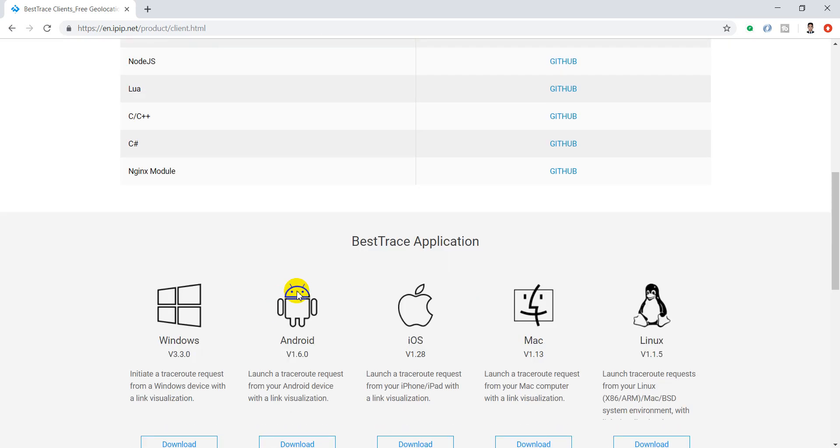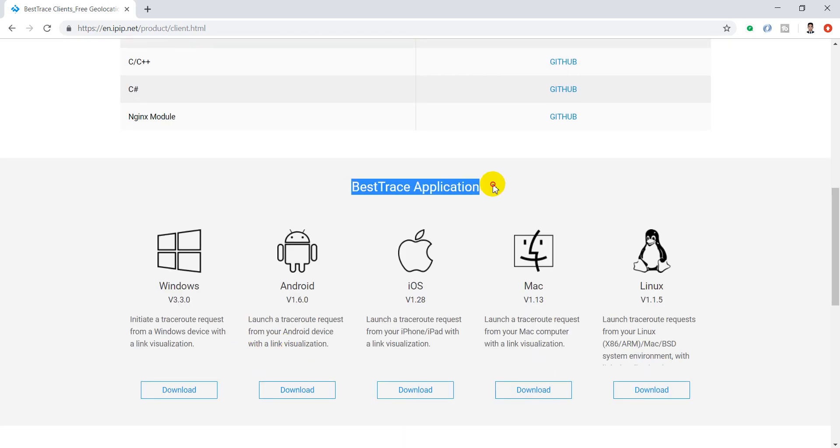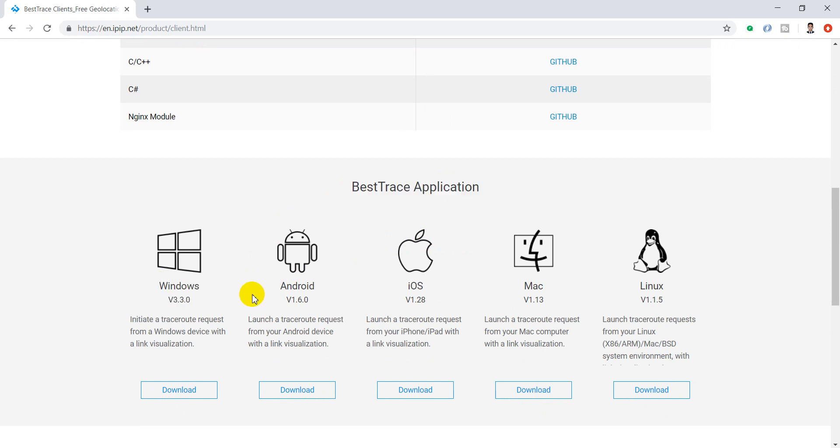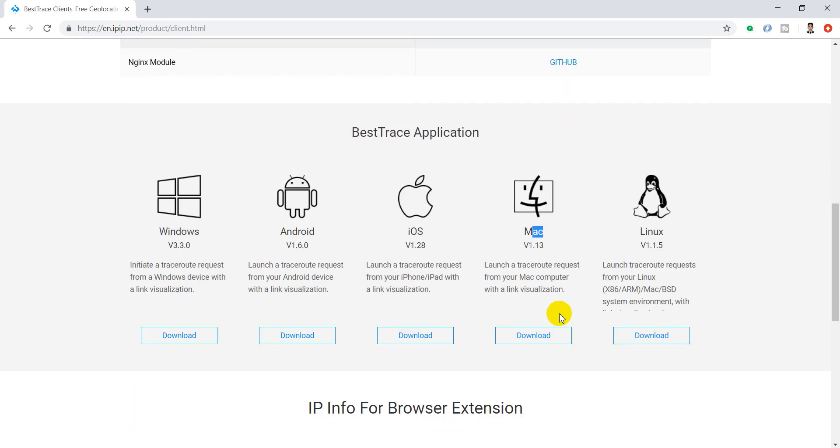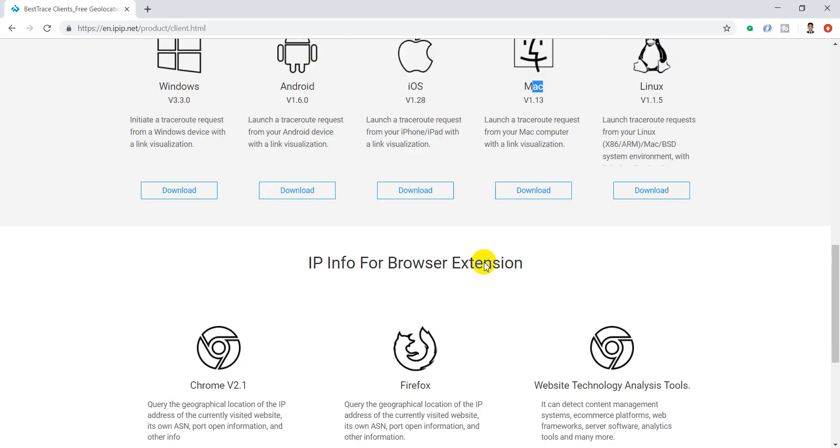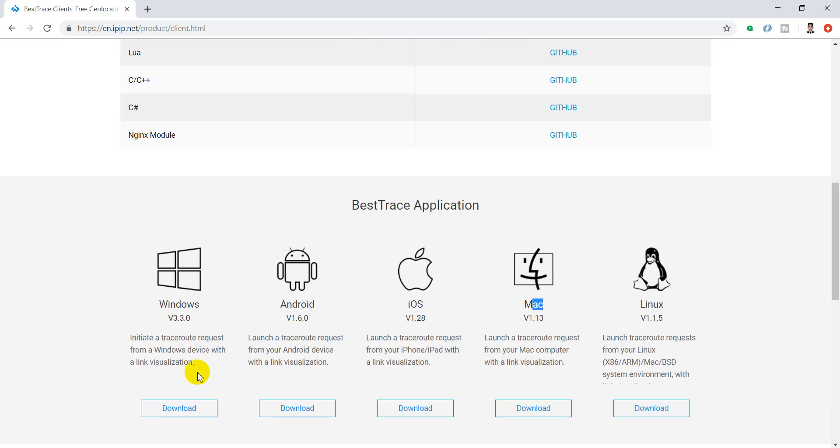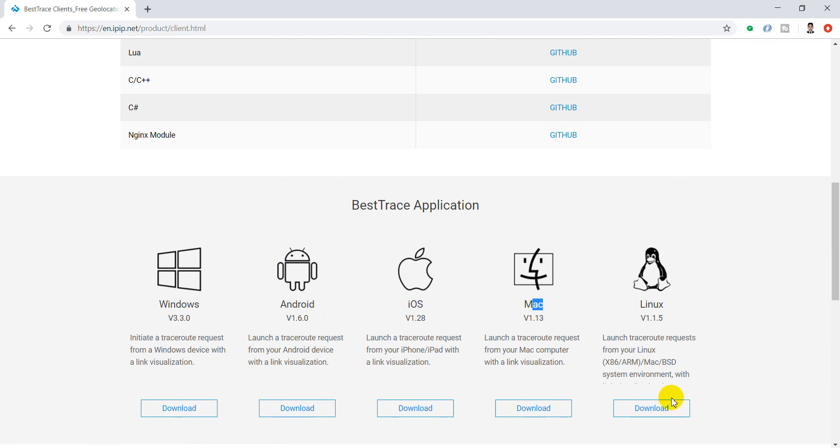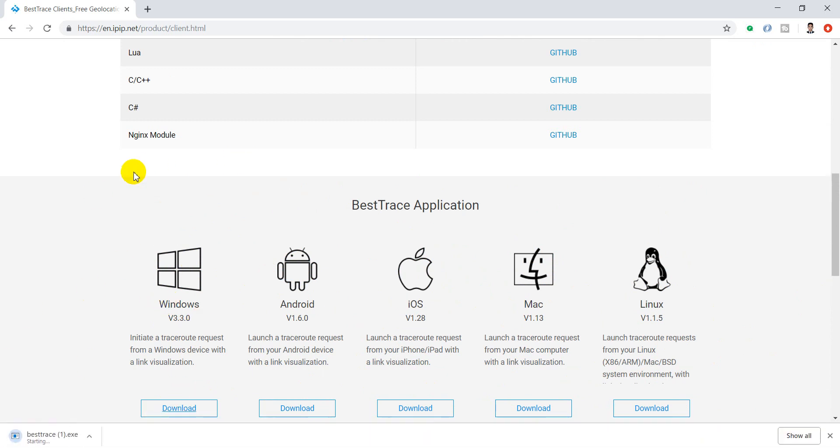Here you can see the BestTrace application. You can install it on Windows, Android OS, Mac, or other platforms that you want. After you download and complete the installation, just click install to set up your software.